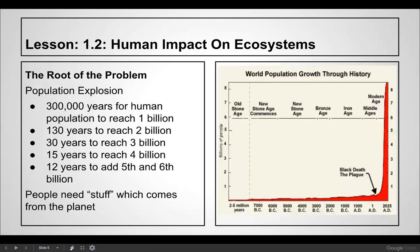The root of the problem is too many people. If you look at the population graph, for a long period of time we didn't have many people on the planet. Then as we became more modern — with medicine, better food, and better shelter — the population started to explode. When you have a lot of people, those people need things, and we have to start using the planet to get those things.